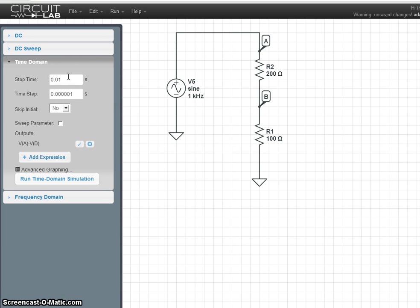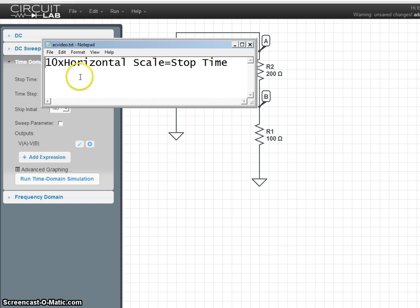Stop time is sort of an indirect measure of your horizontal scale. CircuitLab always divides your x-axis into ten intervals, from zero to the stop time. So, the formula for the correct stop time is ten times the horizontal scale you want.